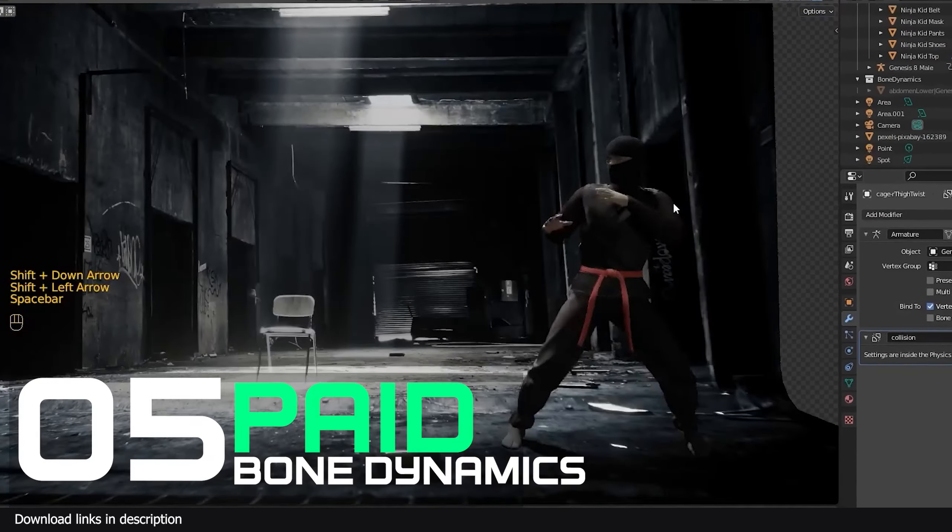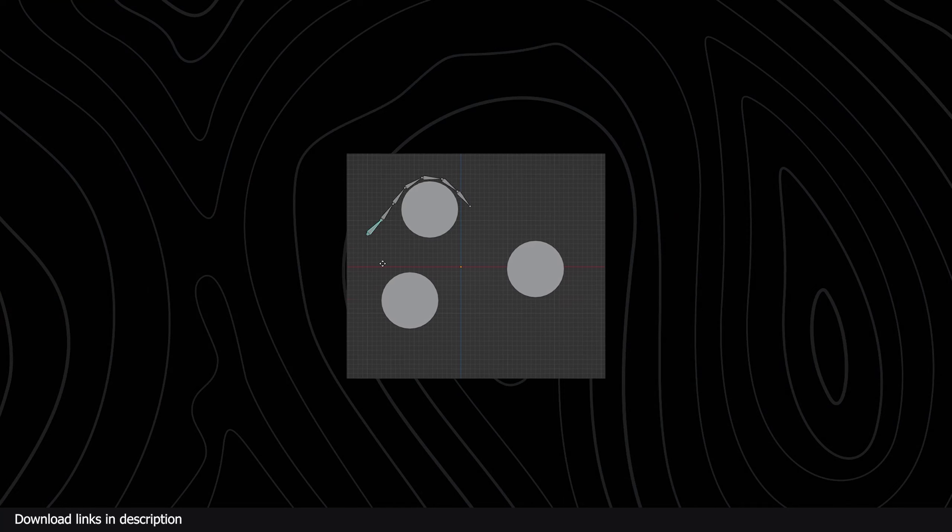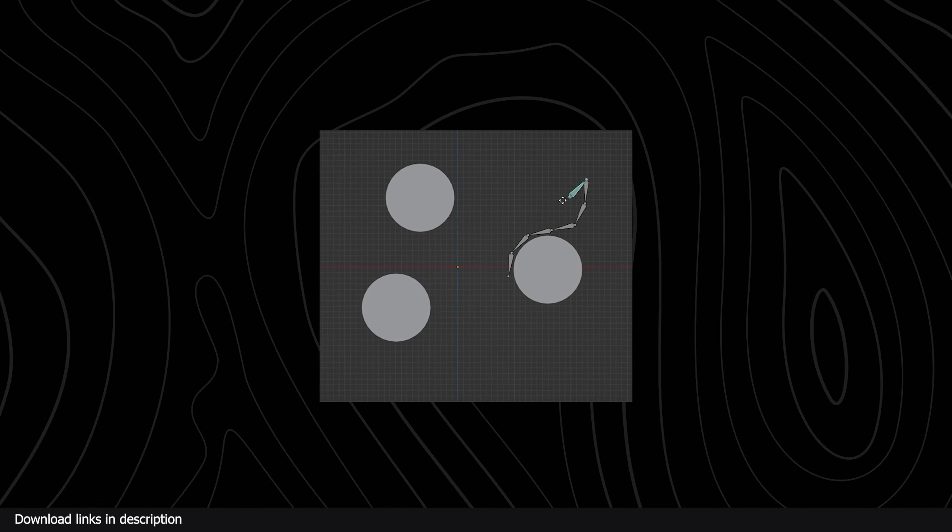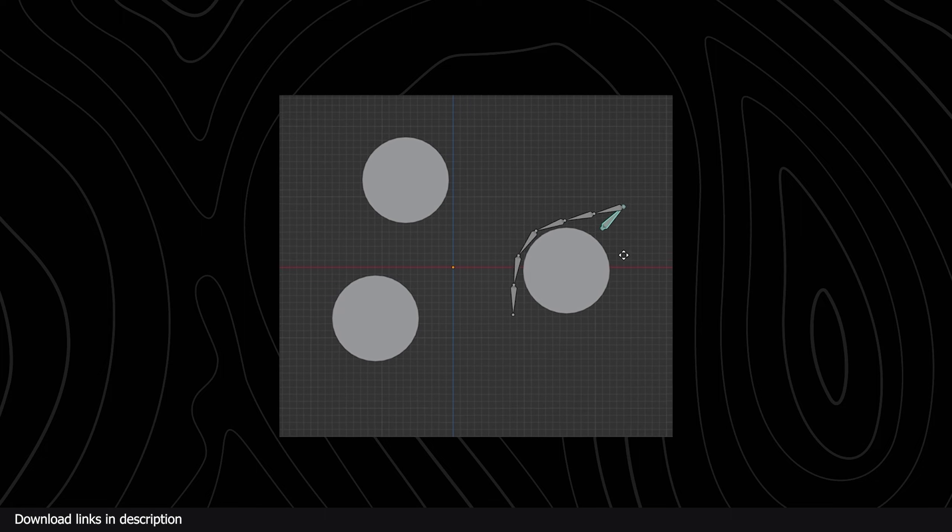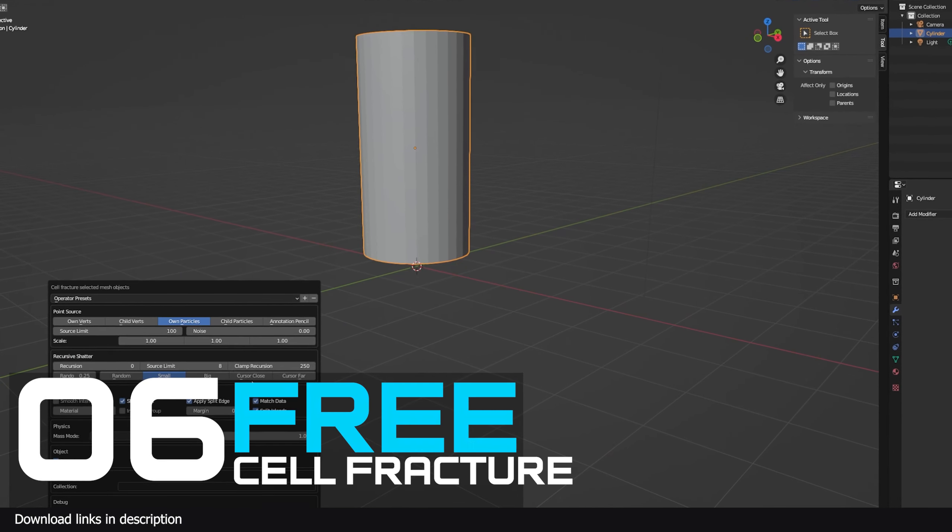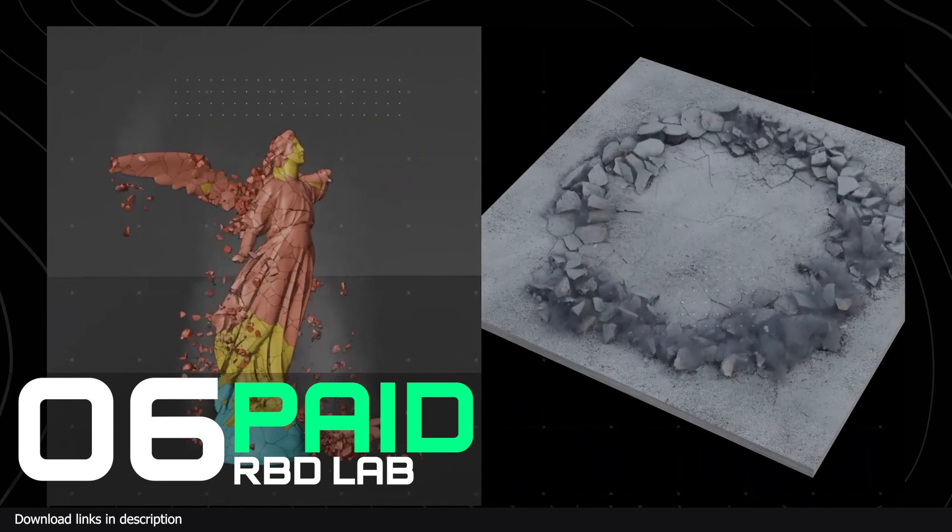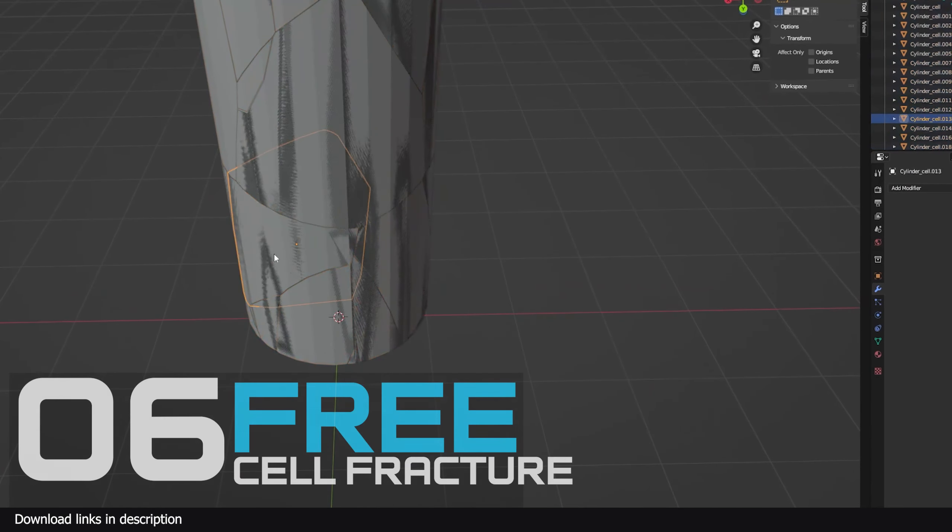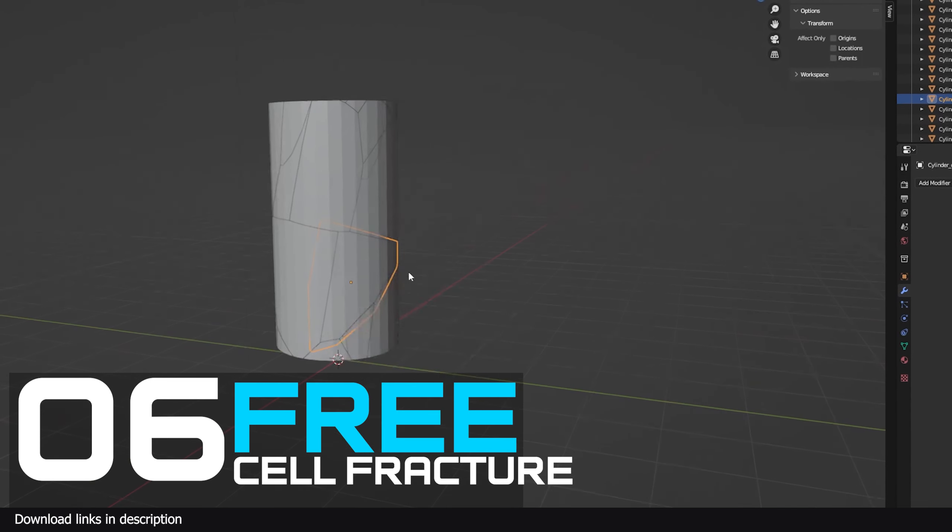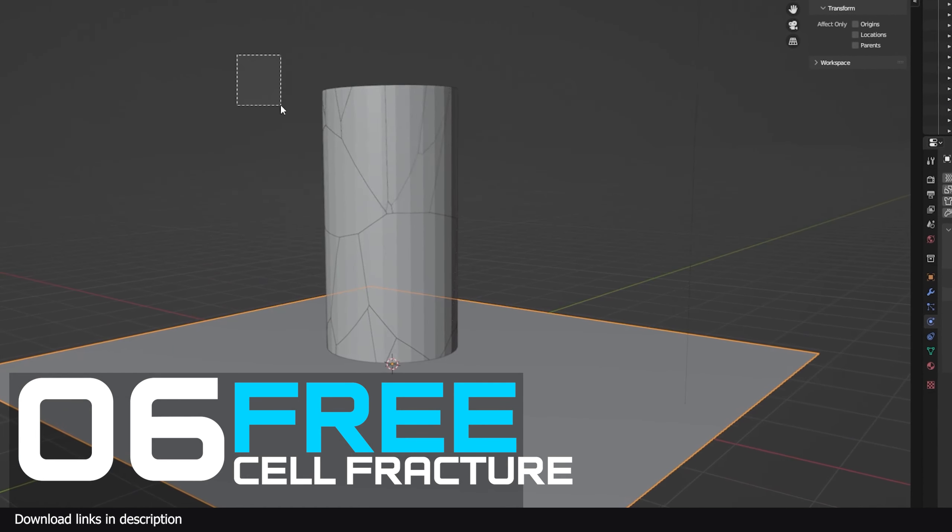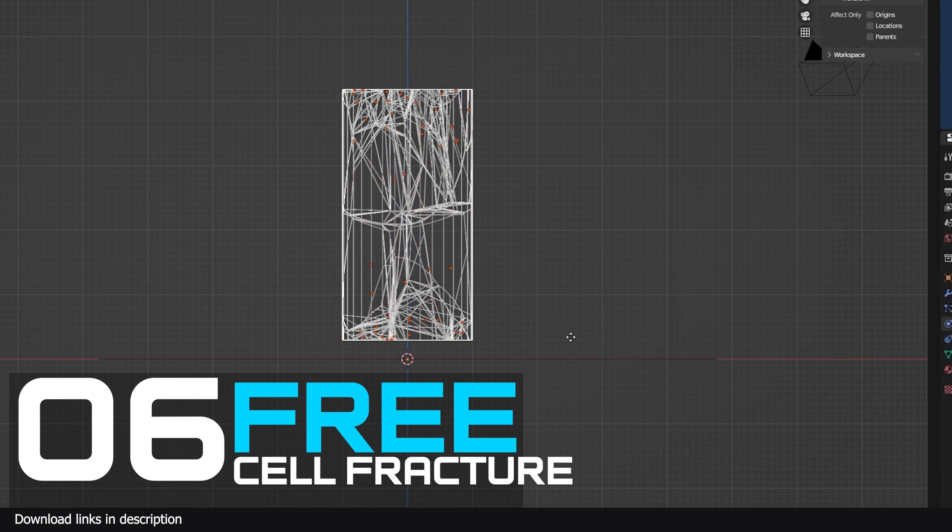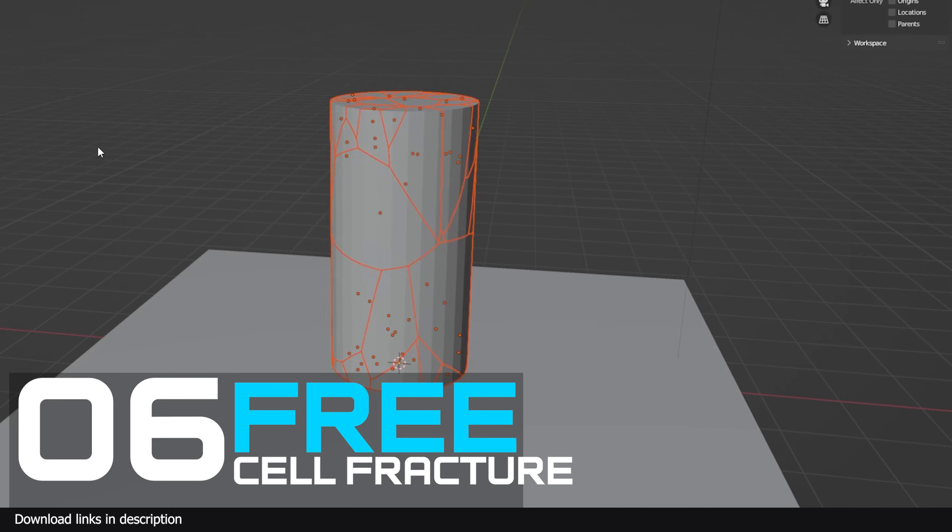Number six: Cell Fracture versus RBD Lab. Cell Fracture used to be a hidden gem in Blender when you needed to destroy objects. It was the dominant recommendation of a lot of Blender artists and Reddit posts, but it has seen little to no improvements since Blender 2.8.